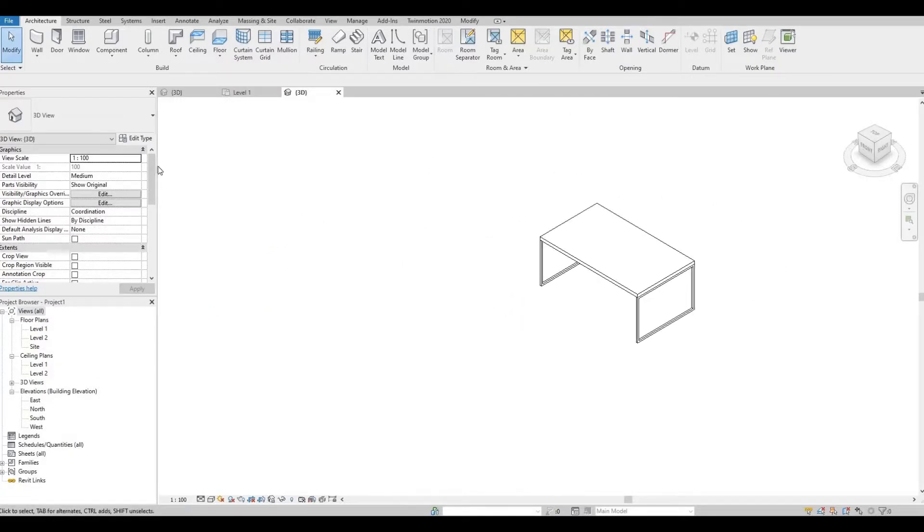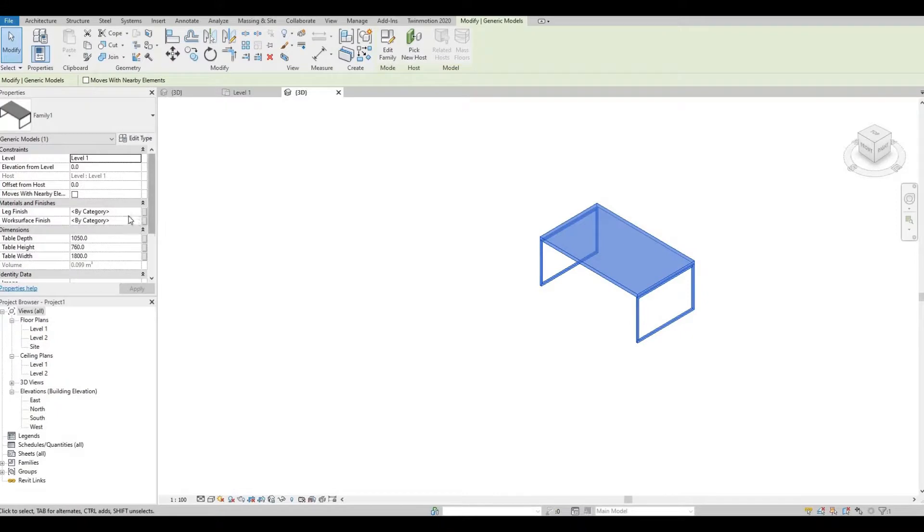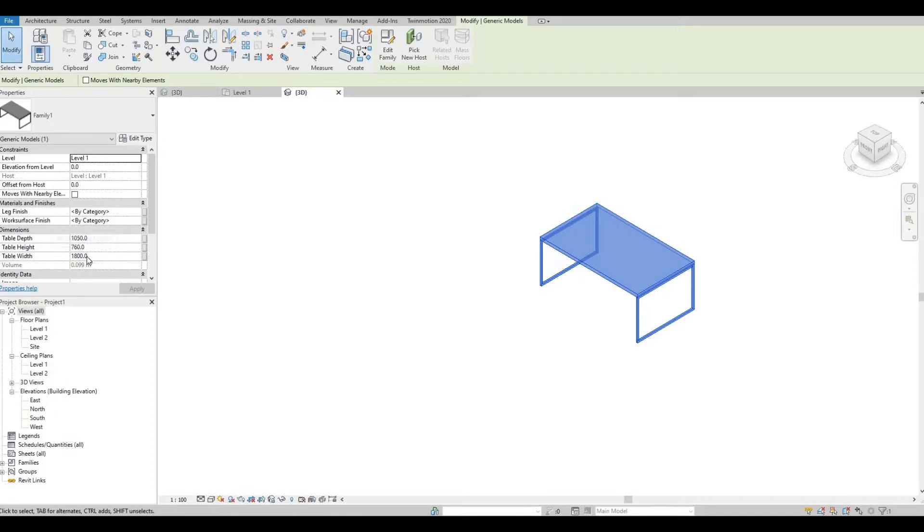Here, once we click this we can change the leg finish, the work surface finish, and the depth, height, and width. Just for an example, let's add in something.